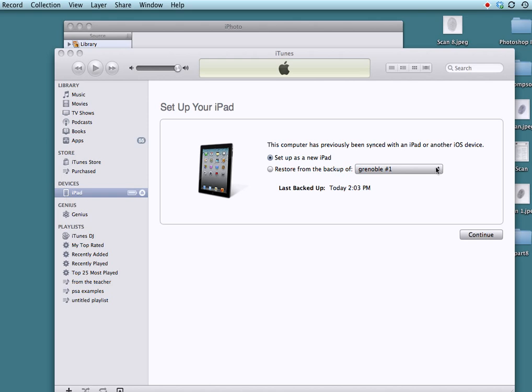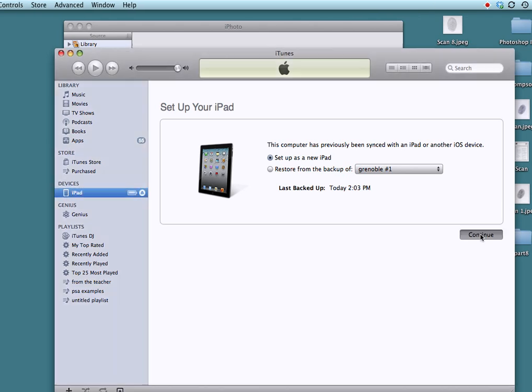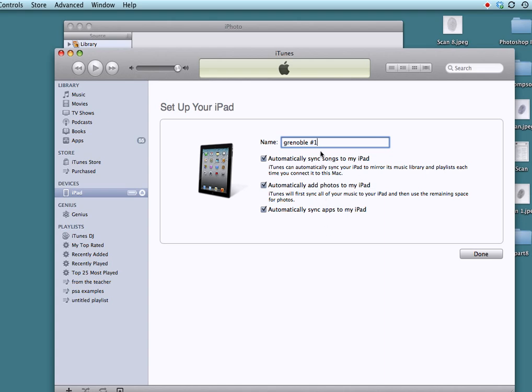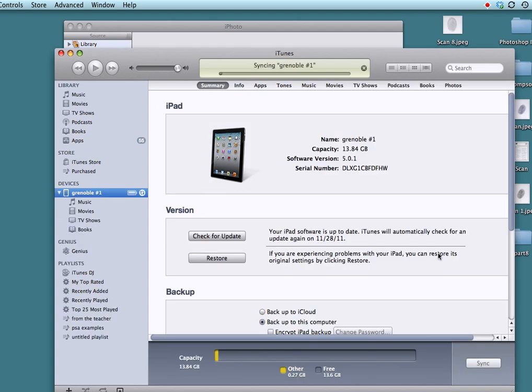First of all, I'm going to set up this iPad as new. I'm going to say continue. I'm going to give it a name like my school name and a numbering system. I'm going to ask it to automatically add photos and sync apps and things like that. But later on, I'm going to go in and tell it which songs and which photos I want on there. I'm going to say done, and it starts doing its sync.